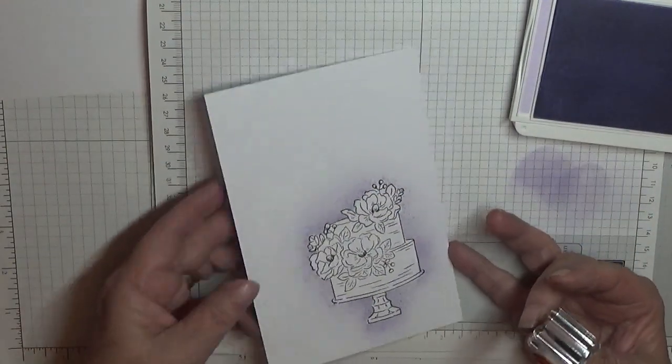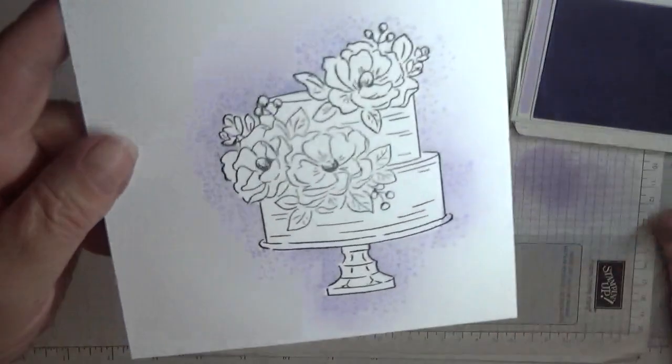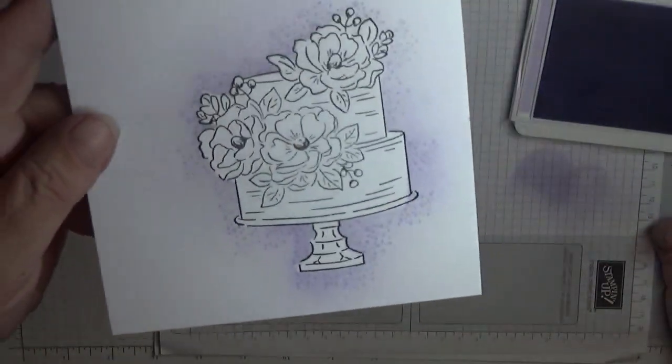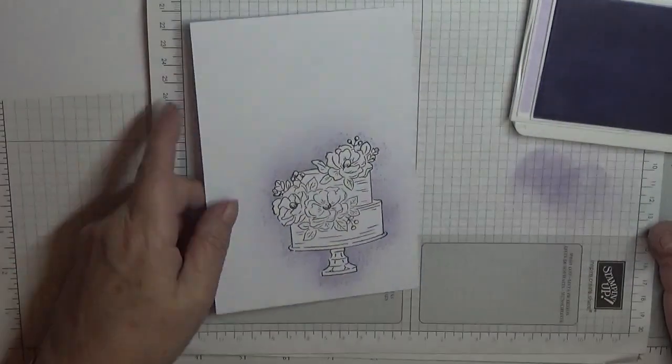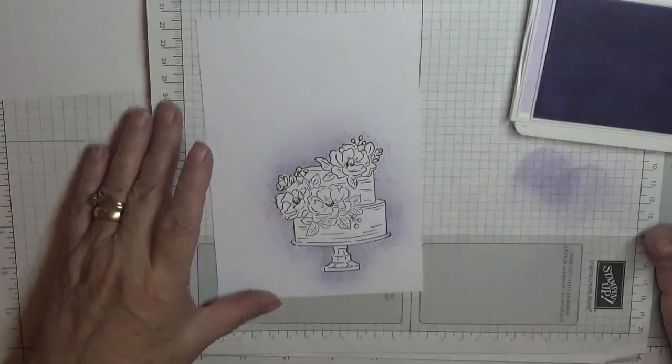And there they are. Can you see that? It really makes that cake pop.